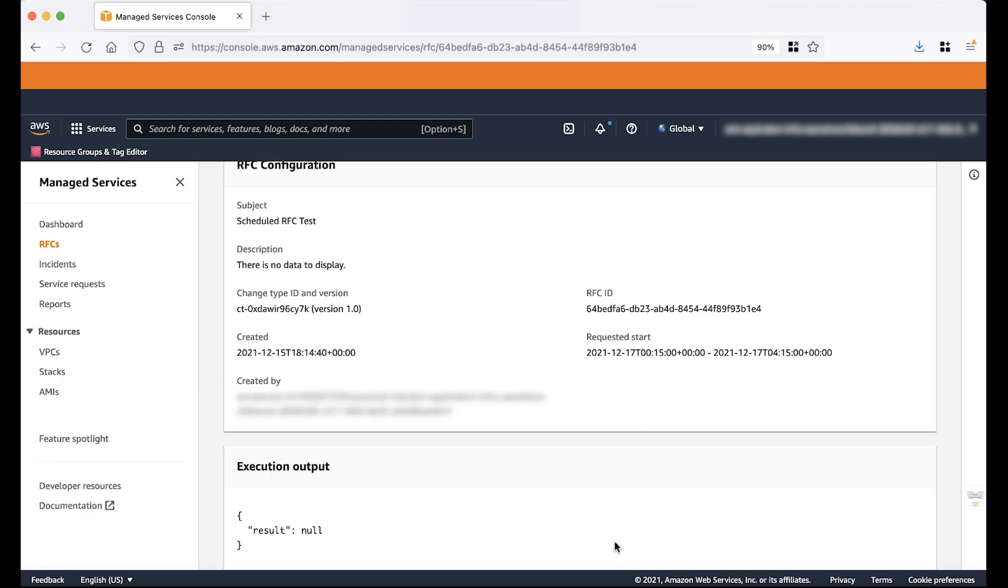The scheduled RFC is successfully created. Note that you can track this RFC by the RFC id.